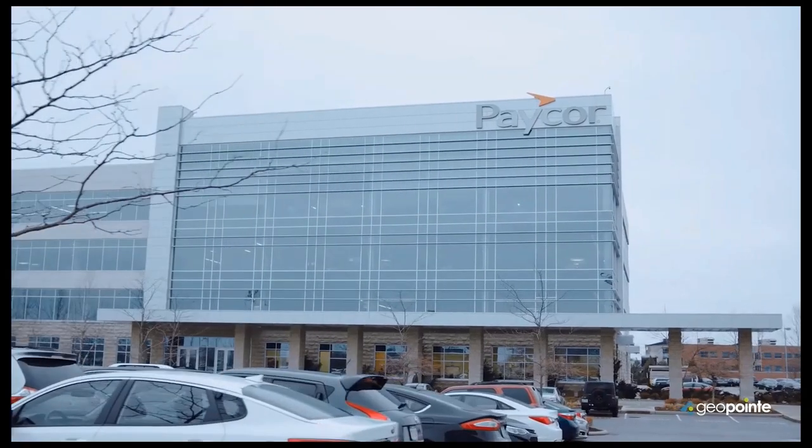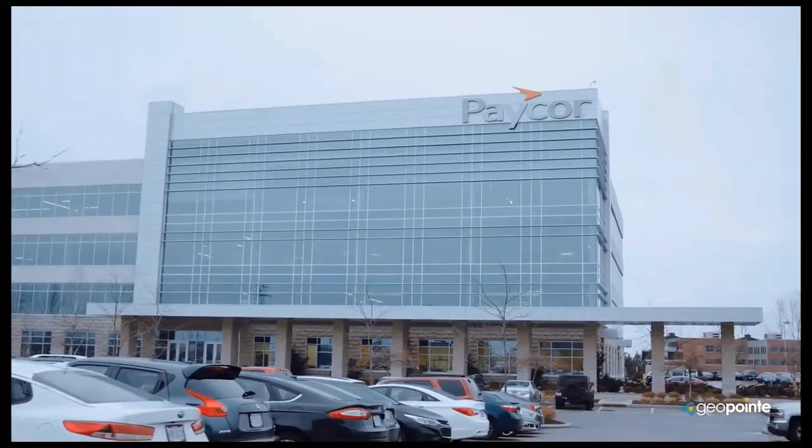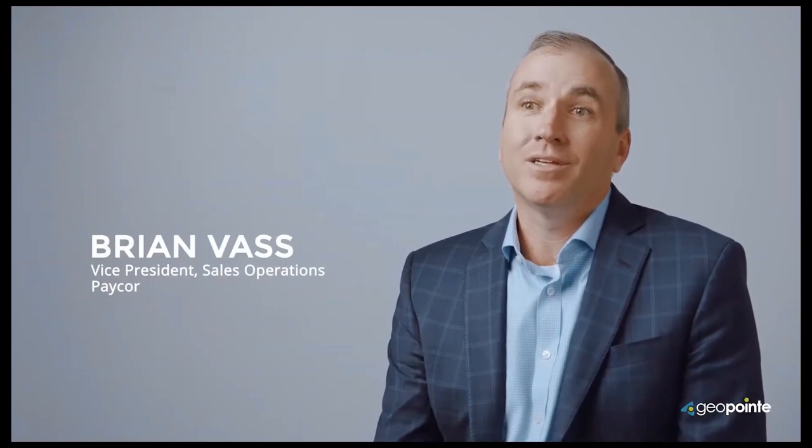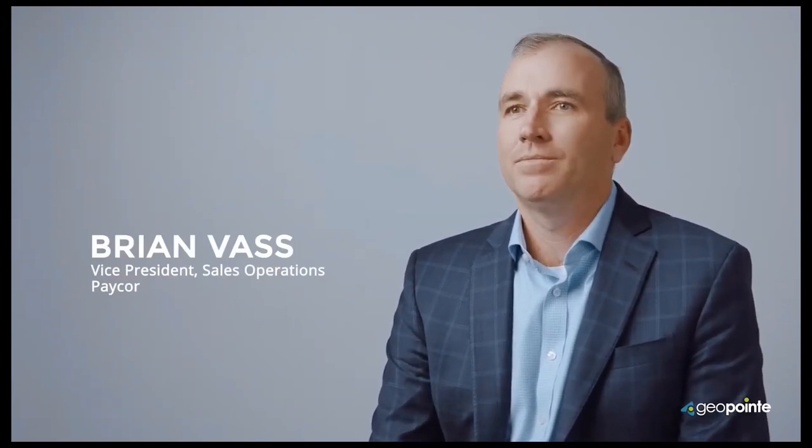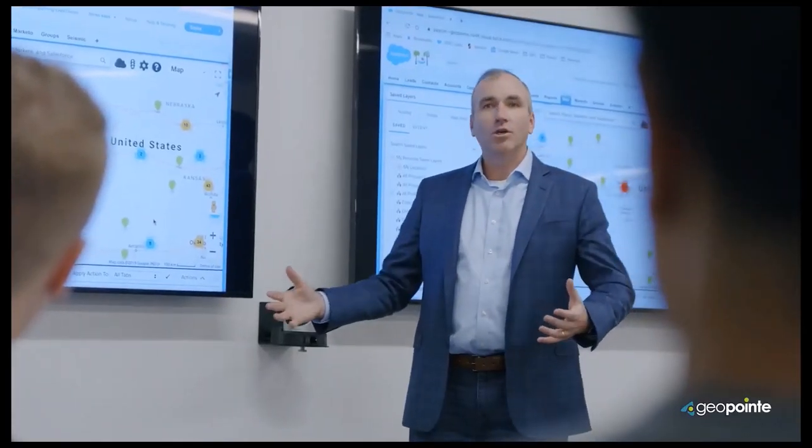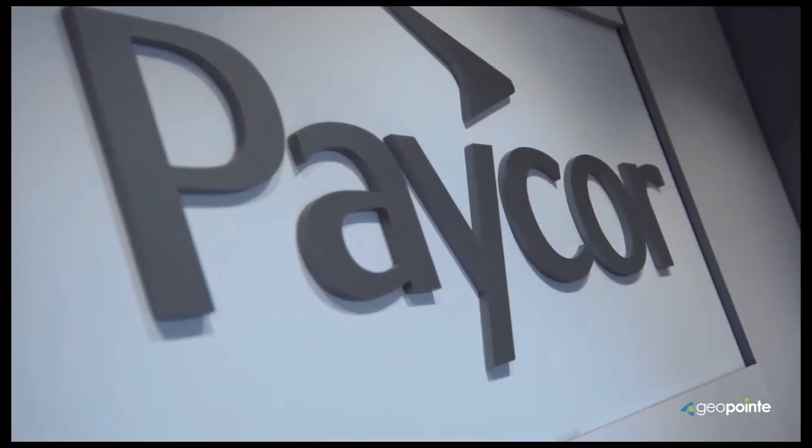PayCorp provides payroll and HR software to small and medium businesses. We have over 40,000 clients in a variety of industries, and from recruiting and onboarding to benefits and payroll, our clients want to make an impact in their organization and we help them do that.